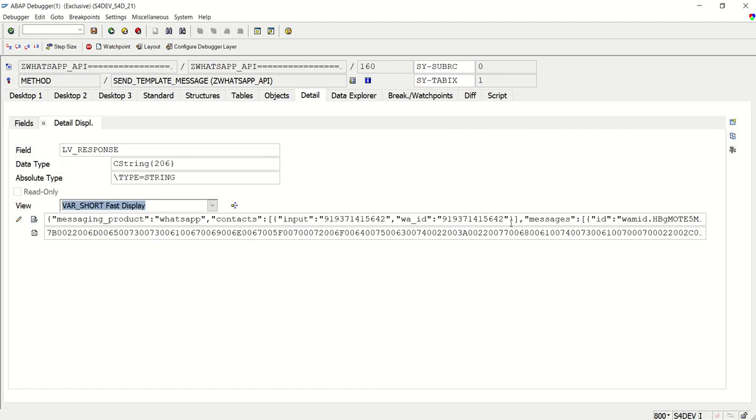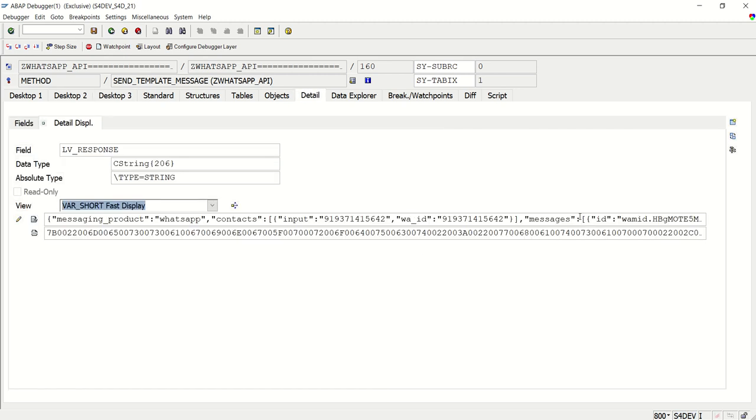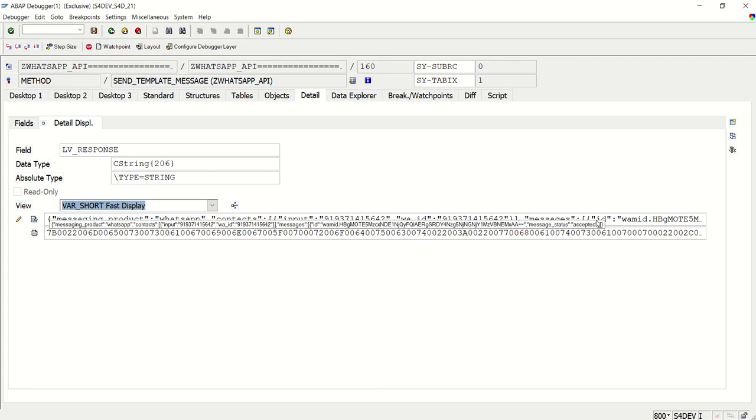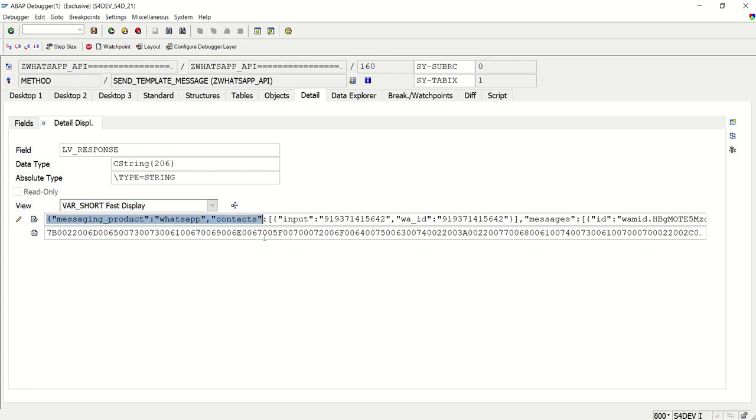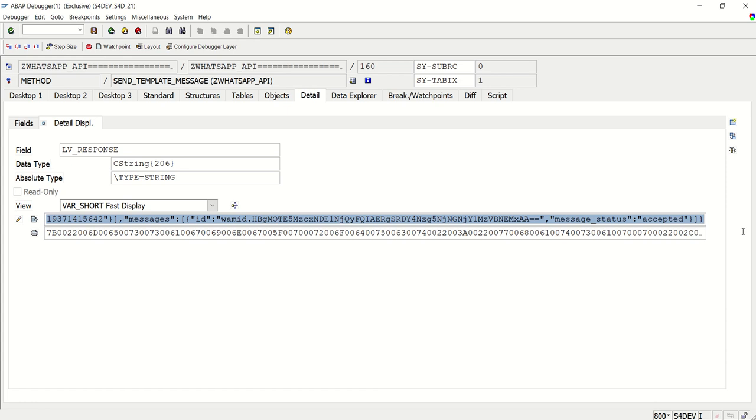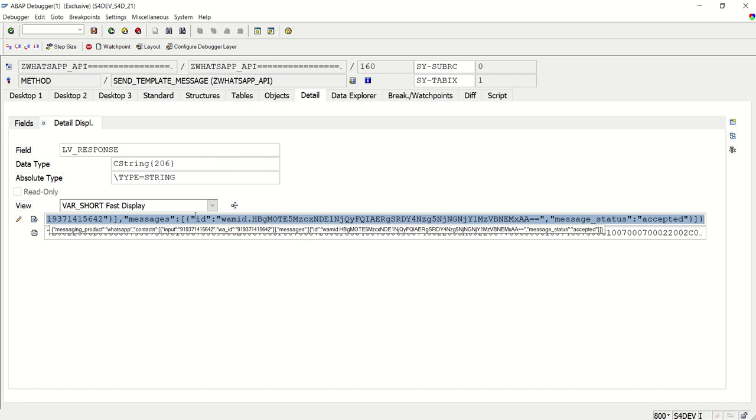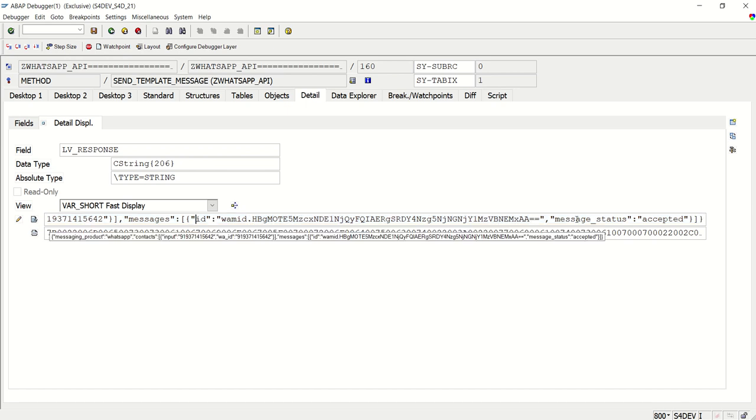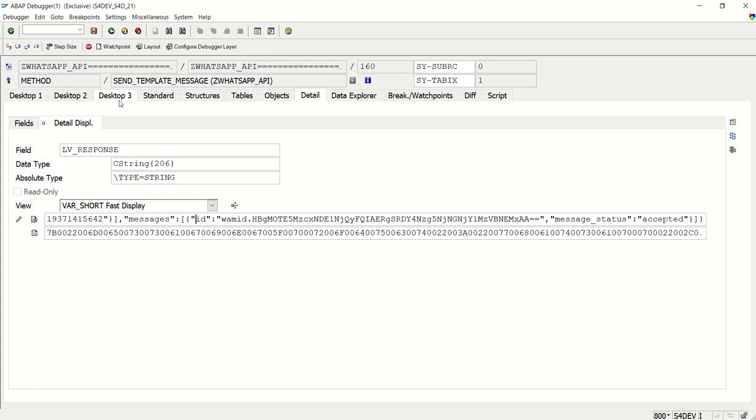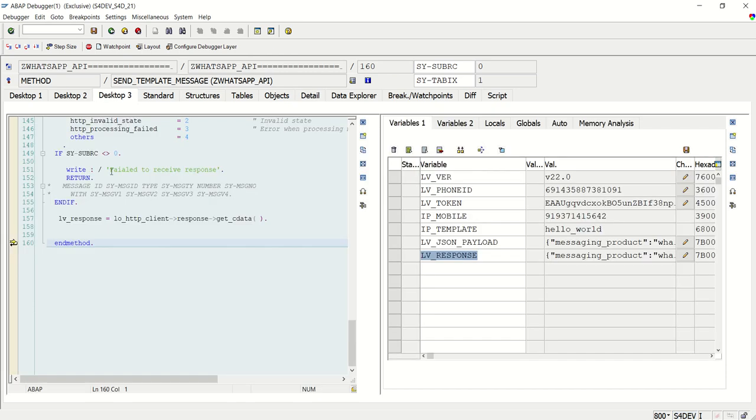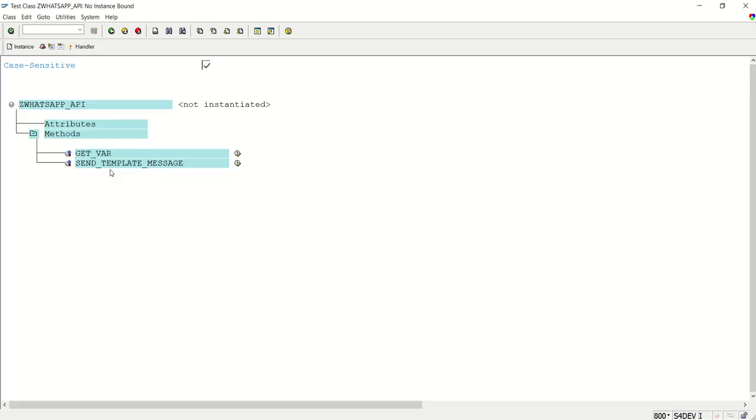Now to read the exact message ID from this, again we have to do deserialize, this is the JSON body. We have to deserialize or we have to use the split concept to get the exact message ID and the status. That will do later. First, let's finish this testing, I press F8.